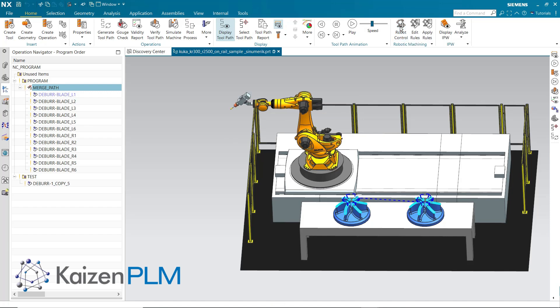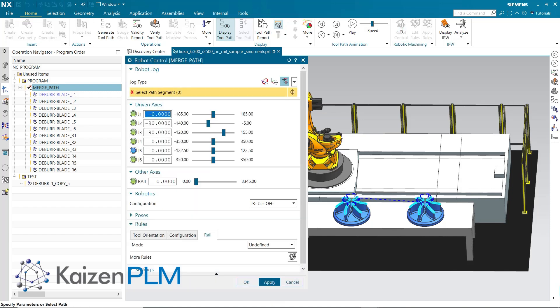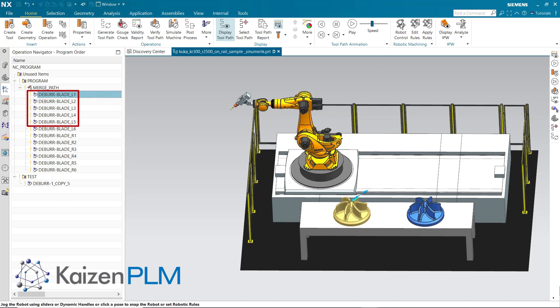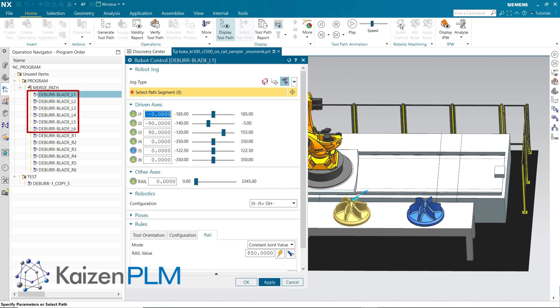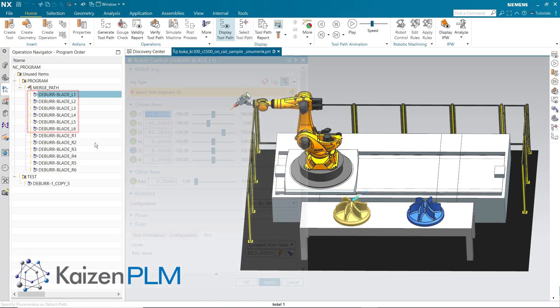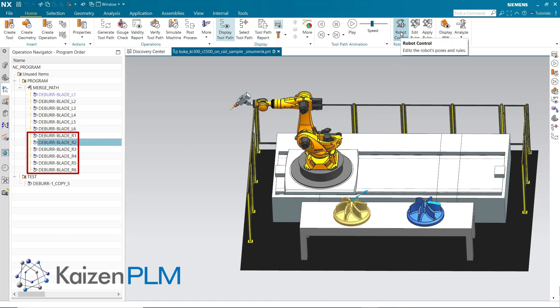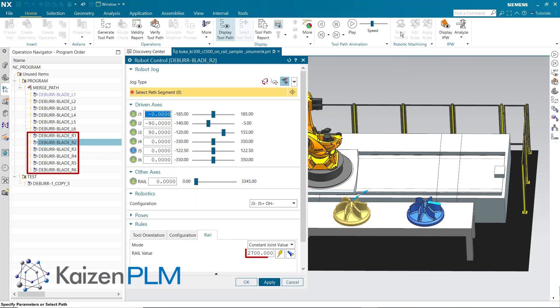In this example, the Merge Path does not contain a defined rule for the rail. Instead, each constituent operation contains separate rules. Constituent operations L1 through L6 share a rail position value of 850, whereas constituent operations R1 through R6 share a rail position value of 2700.